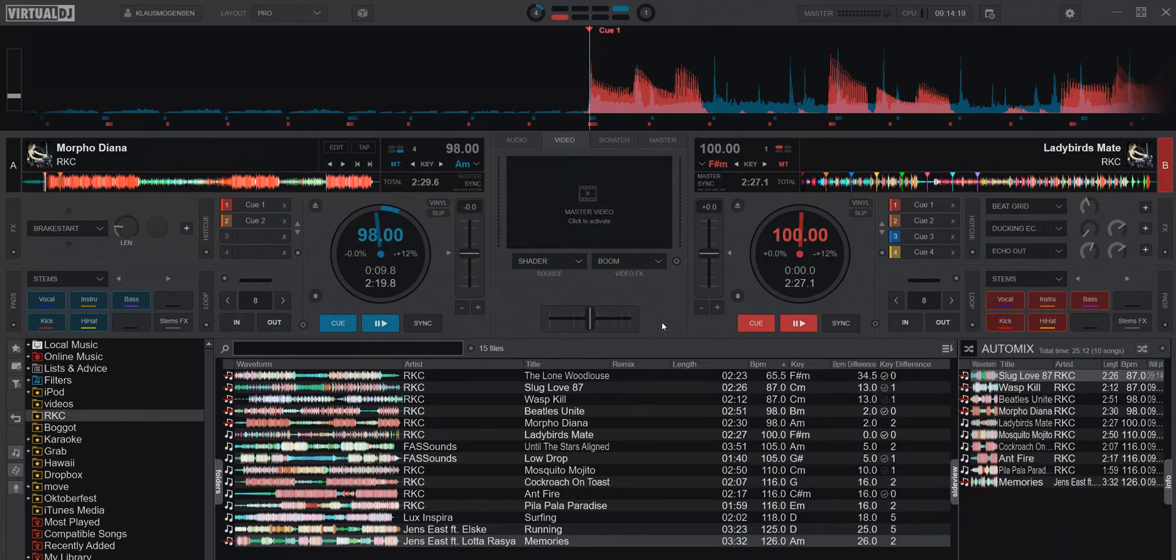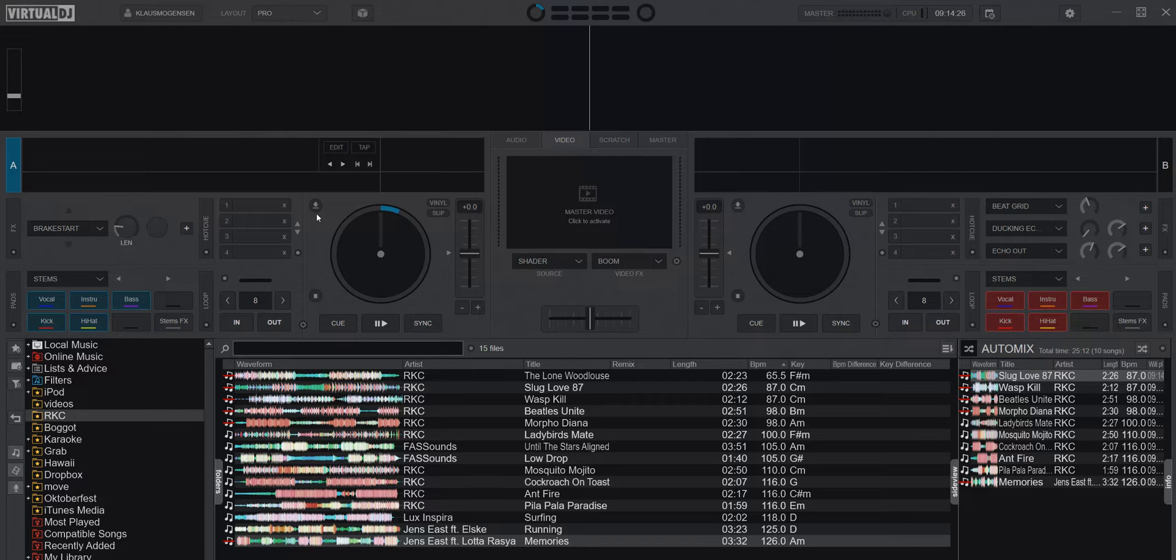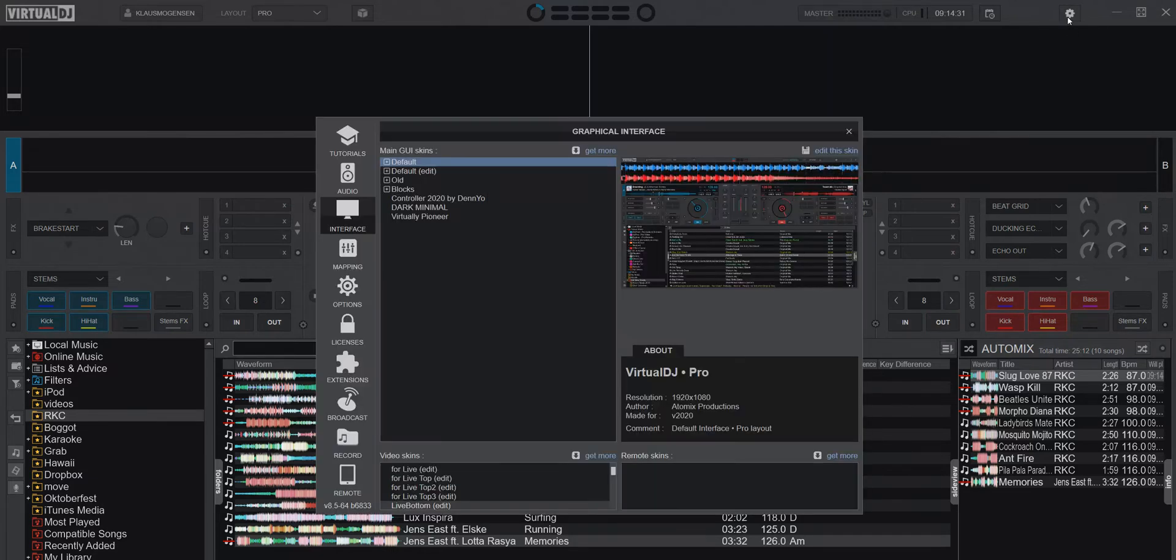Another place where you may want to use this is if you're using stems on top of AutoMix. That may be far-fetched, who would do that? Not sure. But if you do, it's another good place to have dual deck mode on.